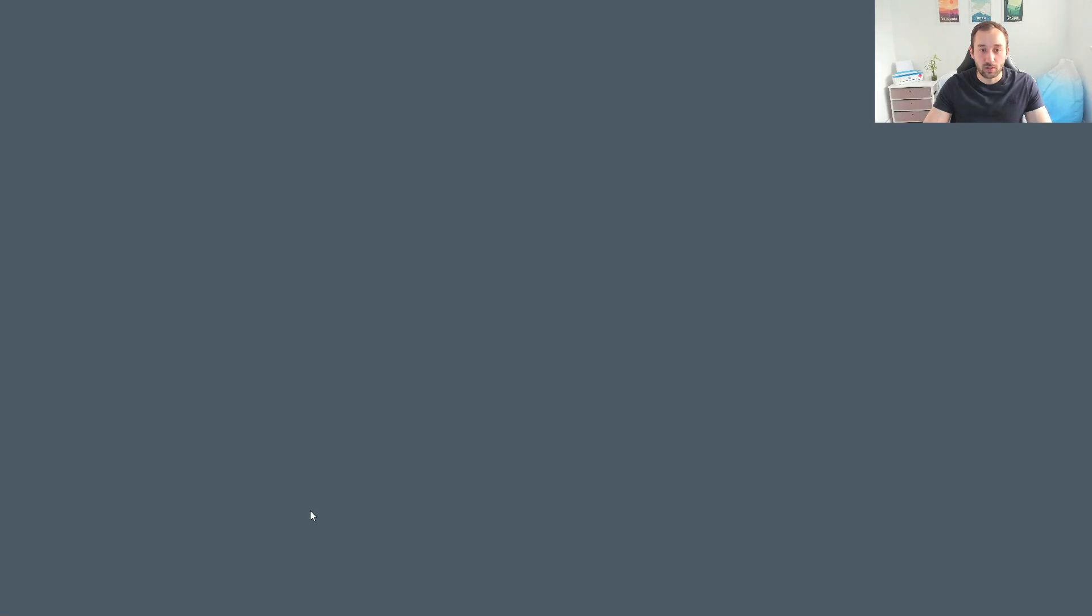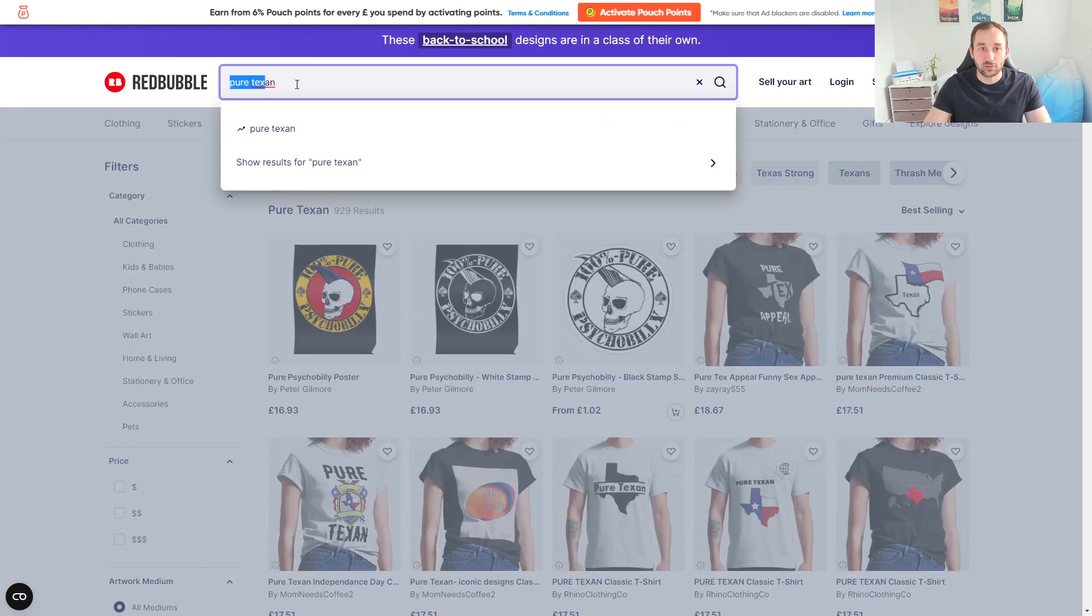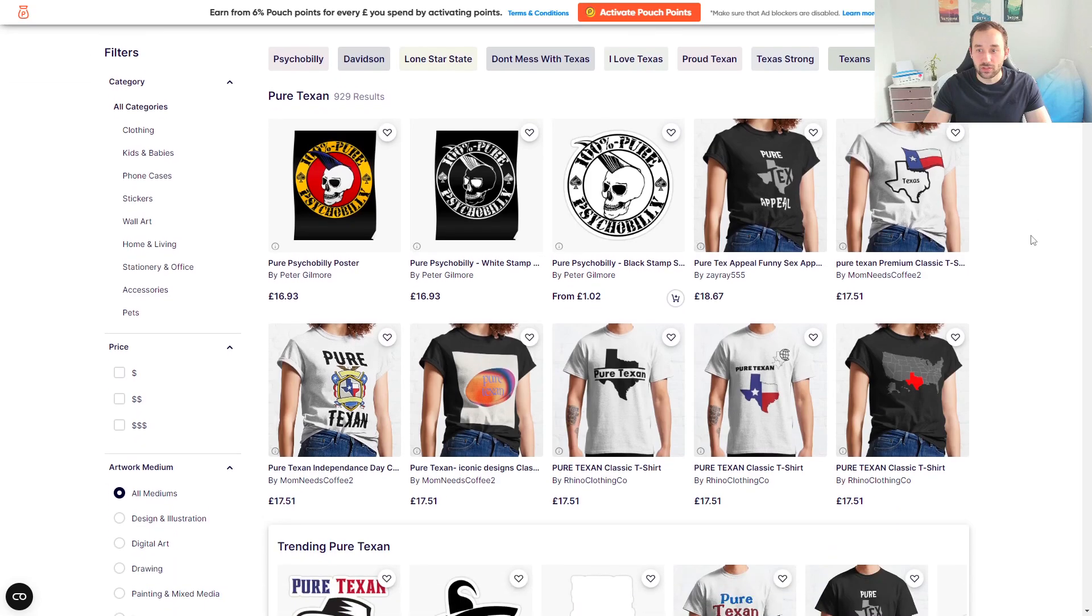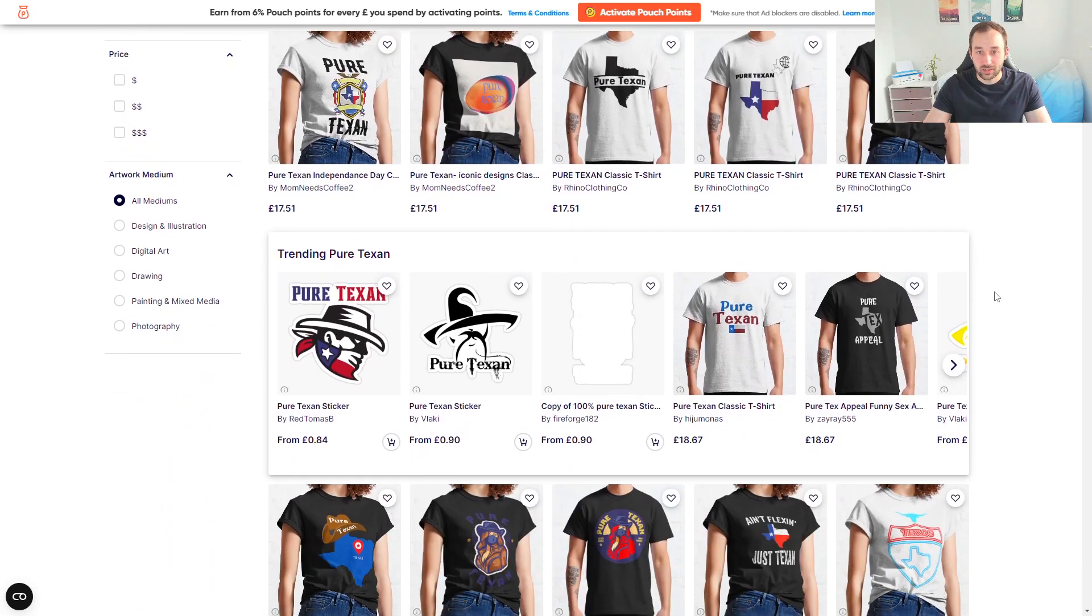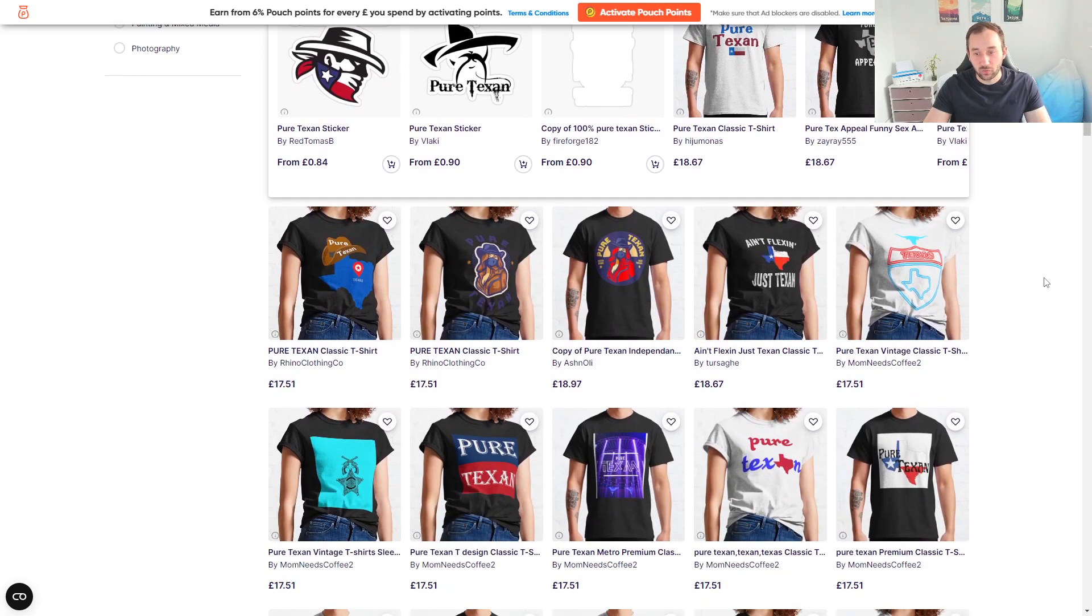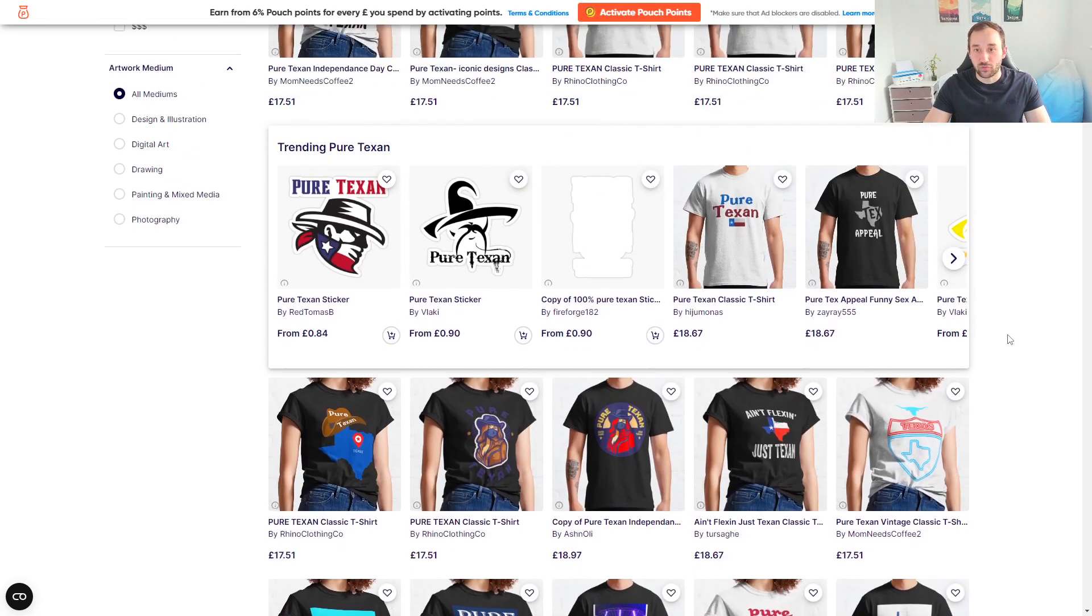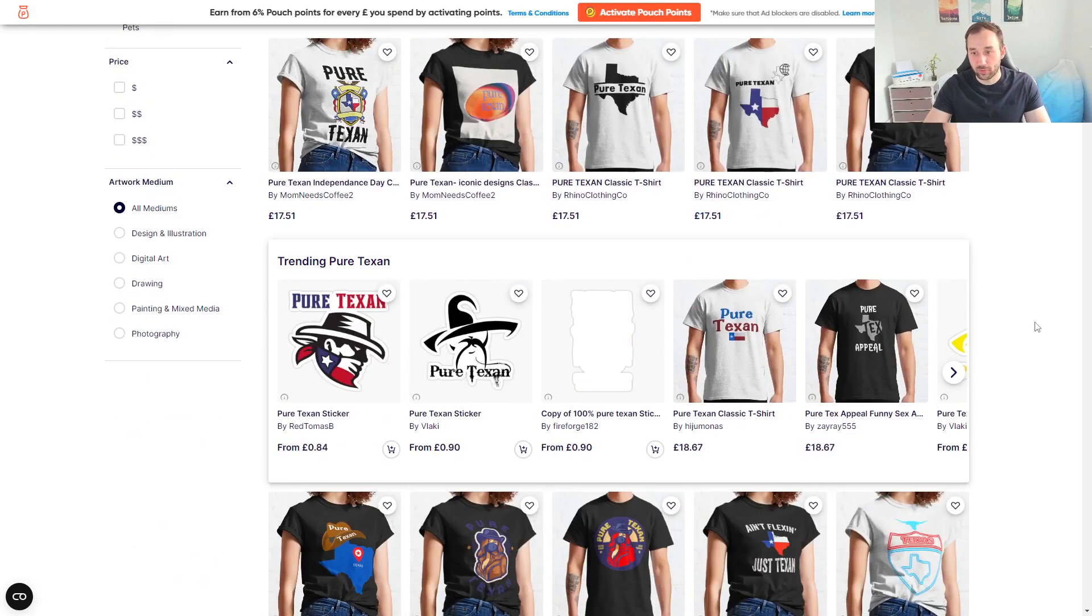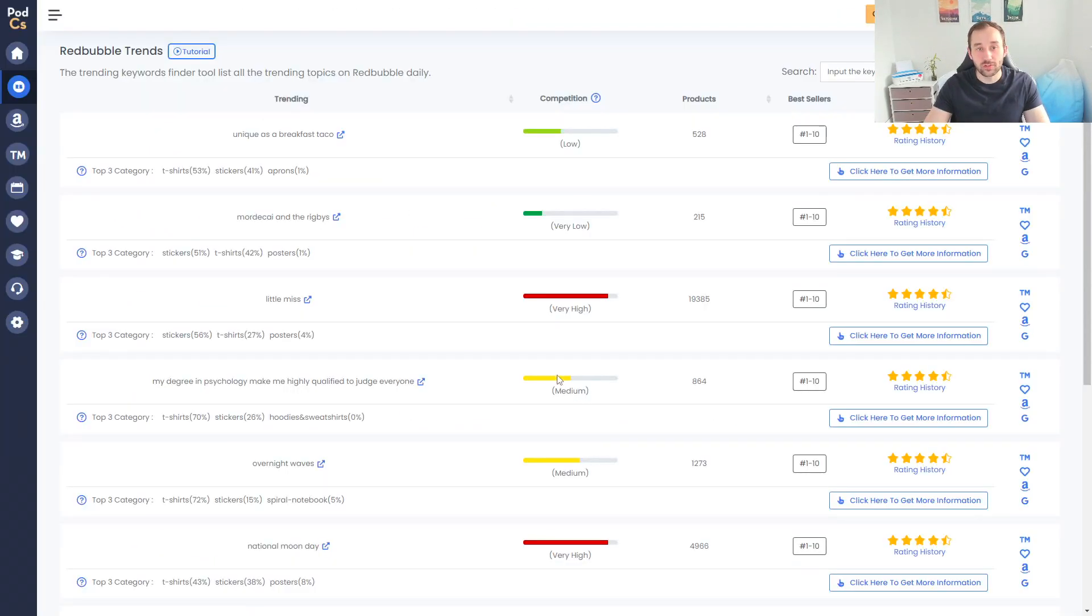Scrolling down through this, get more of an idea of what sort of designs might be selling and whether this might be a niche that you are able to create designs for and want to enter. Obviously still check for trademarks before you go ahead because I don't know 100% for sure whether this is safe or not.